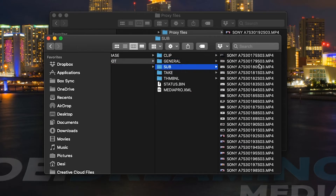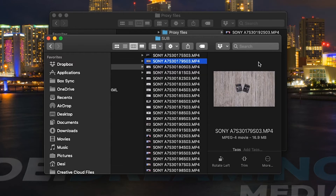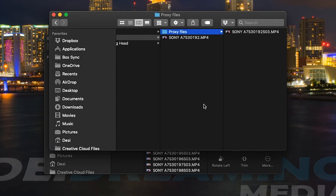Also, the proxy files have the same file name as the Hi-Res ones along with "S03" at the end to indicate that they are the proxies. You can create a proxy folder on the hard drive you're editing off of and store all the proxy files there and the Hi-Res files in another folder, like I've done here.